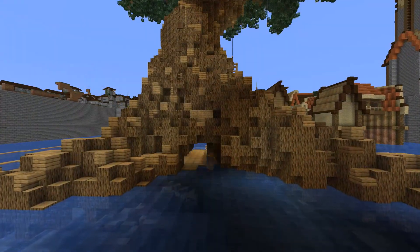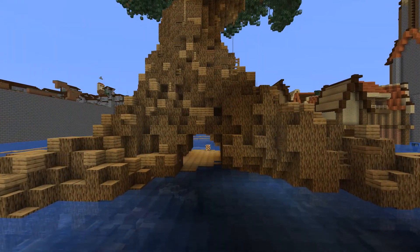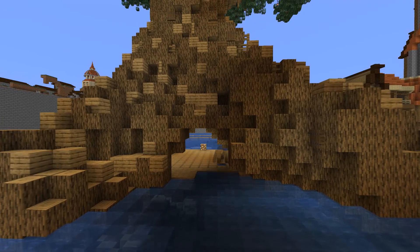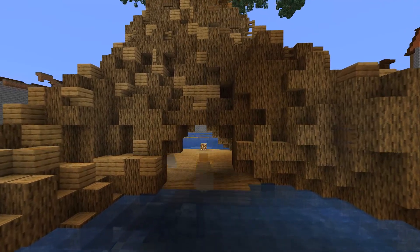Finally, as I will build plenty of houses surrounding the tree I wanted to add a pathway beneath it.